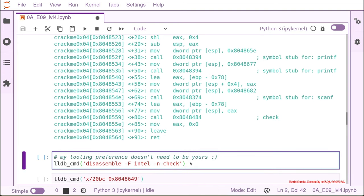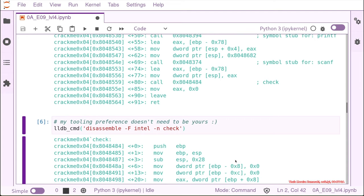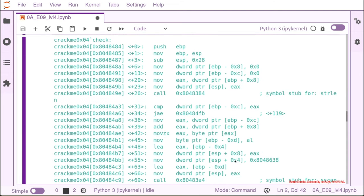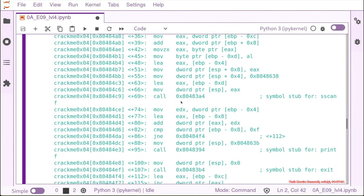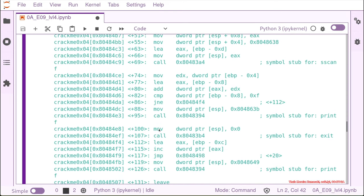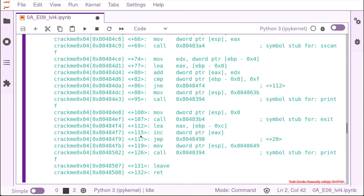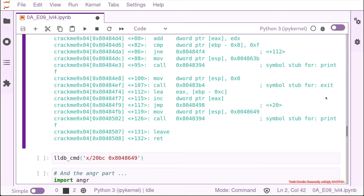So we check the check function and we see that here we have a string length call and then a compare. Then we scroll a little bit and see we have a scanf call and another compare. Then we have finally a printf with an exit and another printf returning to the main function. So it seems pretty similar.